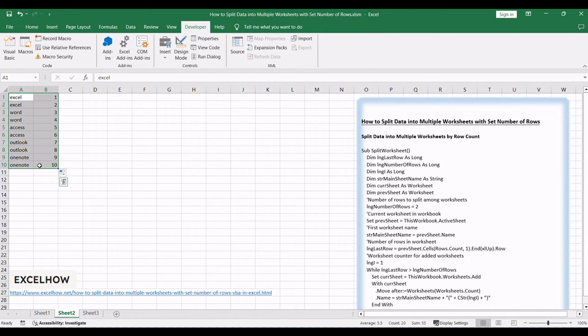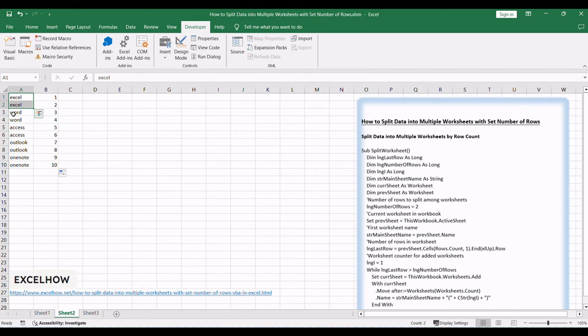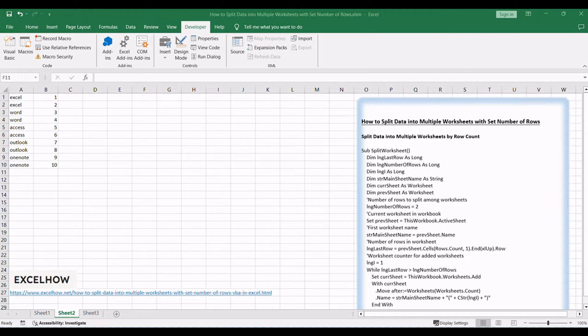Assuming that you have a list of data with 10 rows in your worksheet, and you want to split data into multiple worksheets by row count of every two rows of data. How to do it?